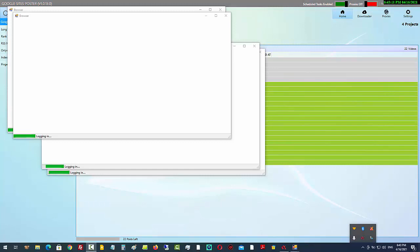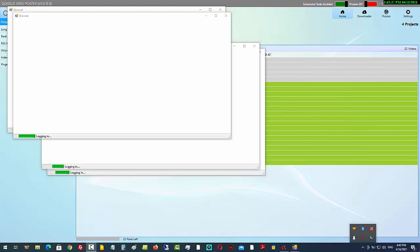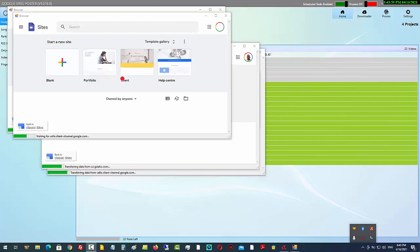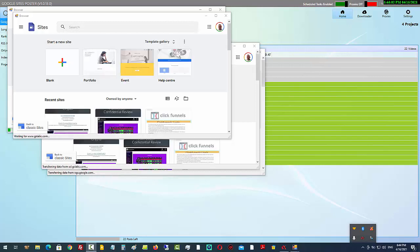I'll click on 'Start Posting' and you can see it starts with five threads popping up. When you're using the software, you might want to do this at a time when you don't need to be using the computer, because it needs these windows to pop up and will be using some copy and paste along the way. This works well if you run it overnight or as you're heading out. You do not need any proxies, and it can take up to 60 or 80 seconds per post depending on your computer resources.